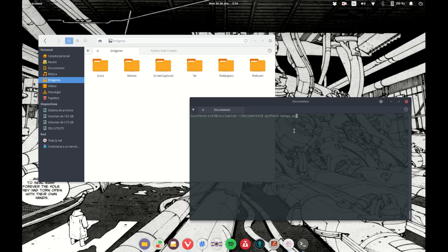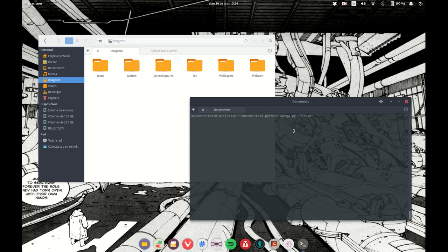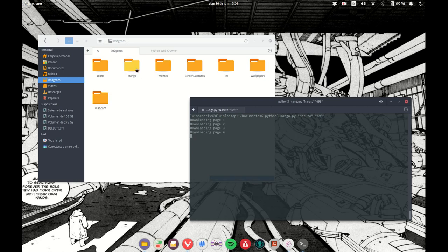And the first parameter is the name of the episode, and the second one is the episode number 699. And you see it created a directory and the subdirectory.